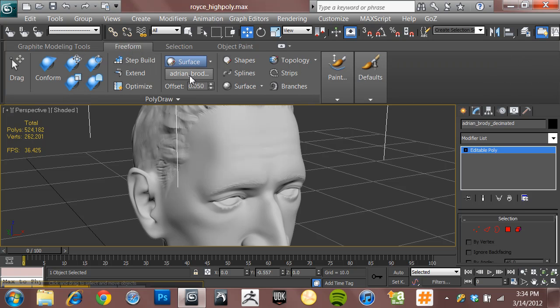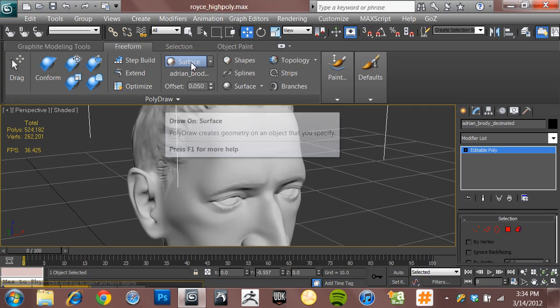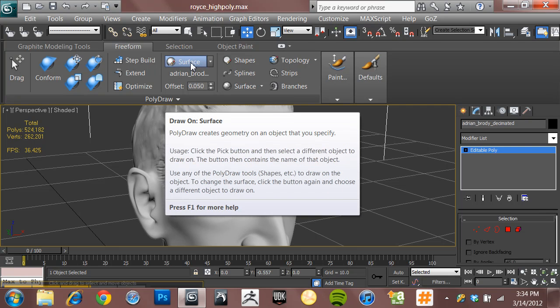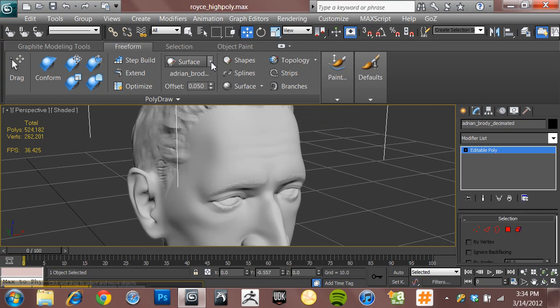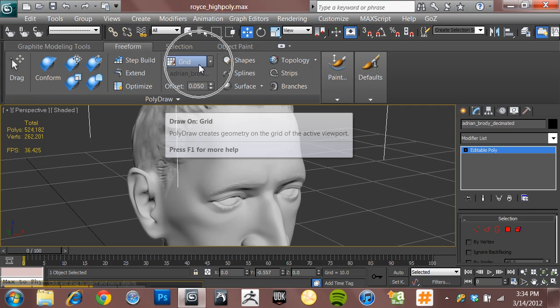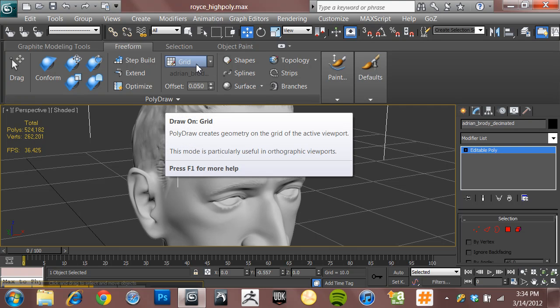All right, now right here where it says Surface, initially for you guys when you first come in here it's going to say Grid.